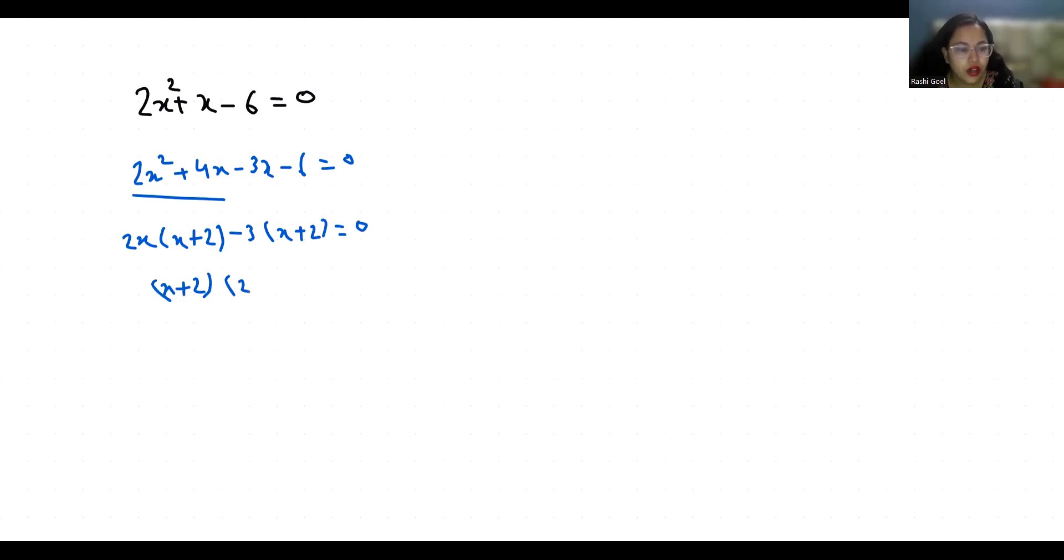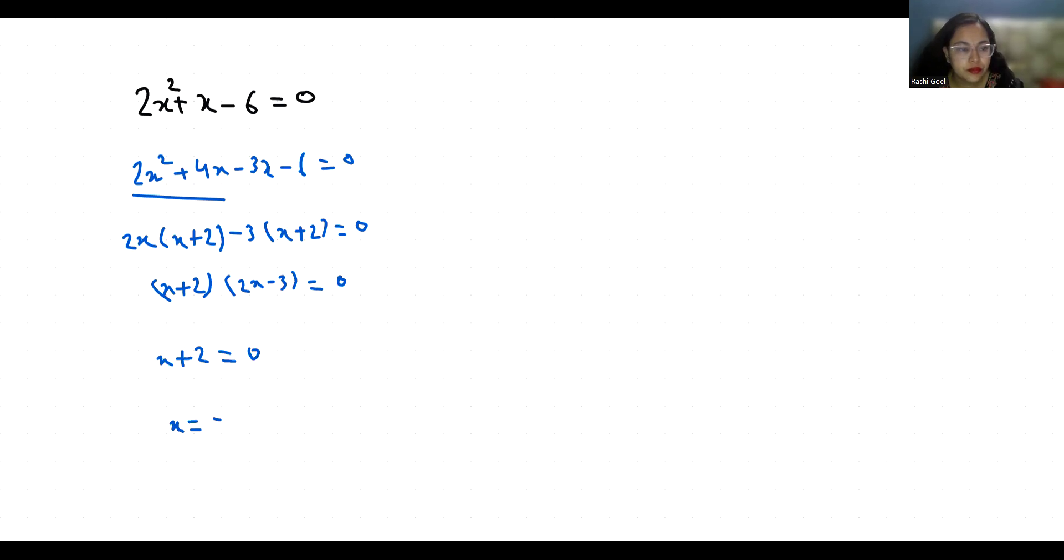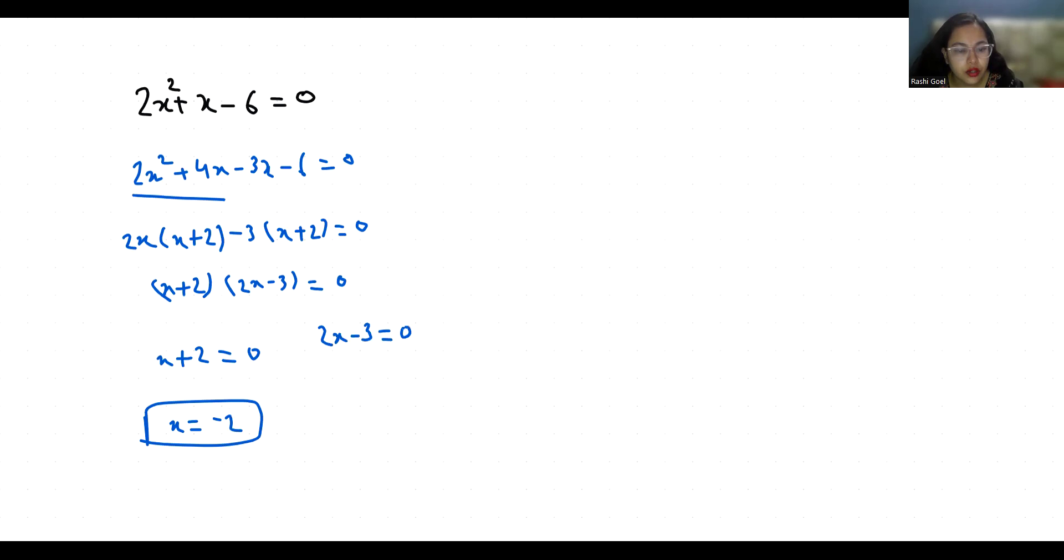So first, x plus 2 equals 0, so the value of x is minus 2. And 2x minus 3 equals 0, so 2x equals 3, x equals 3 by 2.